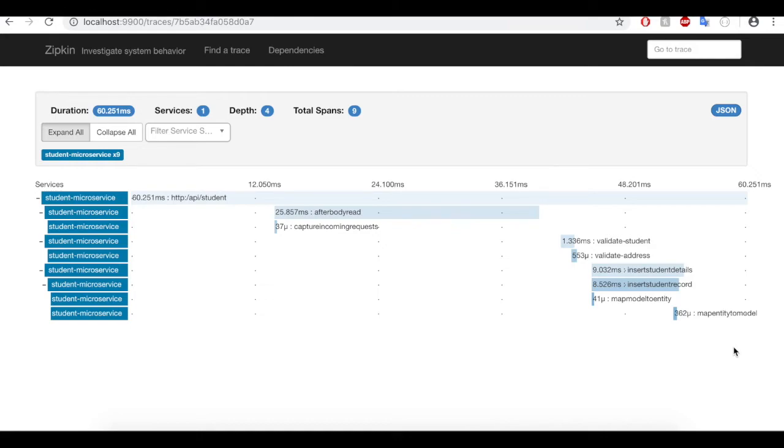This is one of the greatest examples of how Zipkin makes life easy for debugging and tracing a microservice architecture.